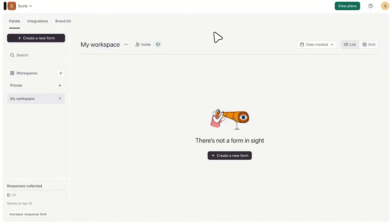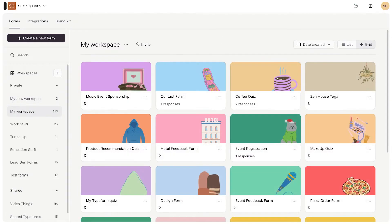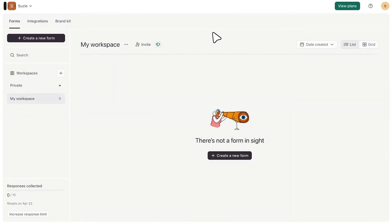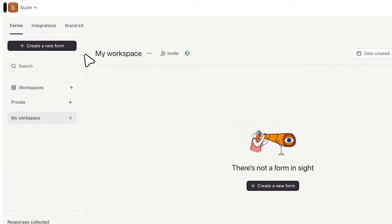Okay, so after signing up and logging into Typeform, you'll be taken to your workspace. This area is where you can access all of the forms that you've created. Once you've populated your workspace, it may look something like this. But for now, we don't have any forms yet. So I will click to add a new form.